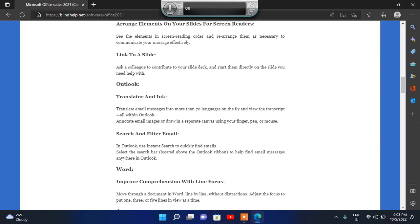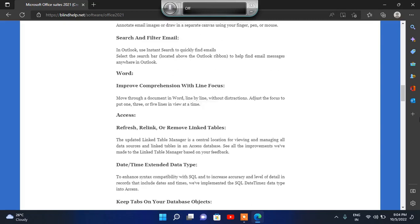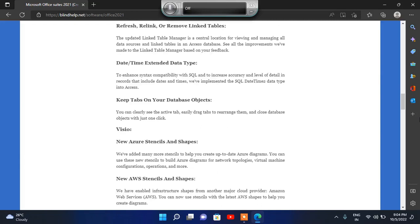Heading level 3: Word — what's new in Word, Microsoft Office 2021. Heading level 4: Improve Comprehension with Line Focus — move through a document in Word line by line without distractions, three or five lines in view at a time. Heading level 3: Access — new in Access. Heading level 4: Refresh, Relink, or Remove Link Table — the updated link table and link table manager. Heading level 4: Date/Time Extended. Heading level 4: Keep Tabs on Your Data — you can click with just one click.